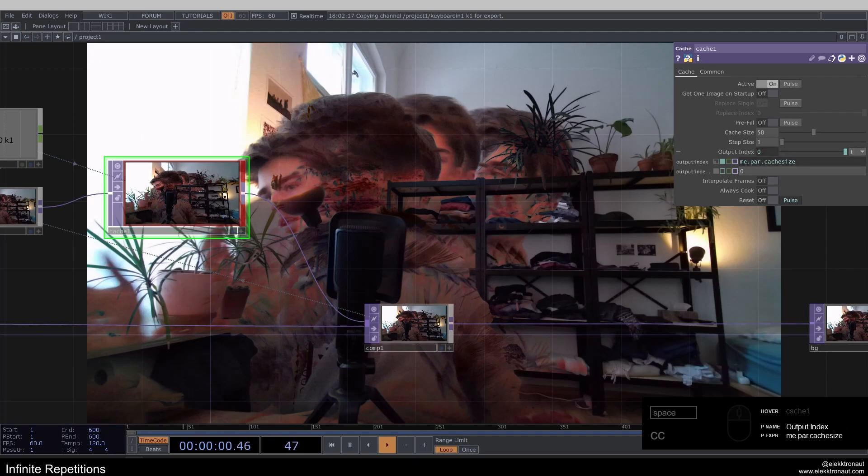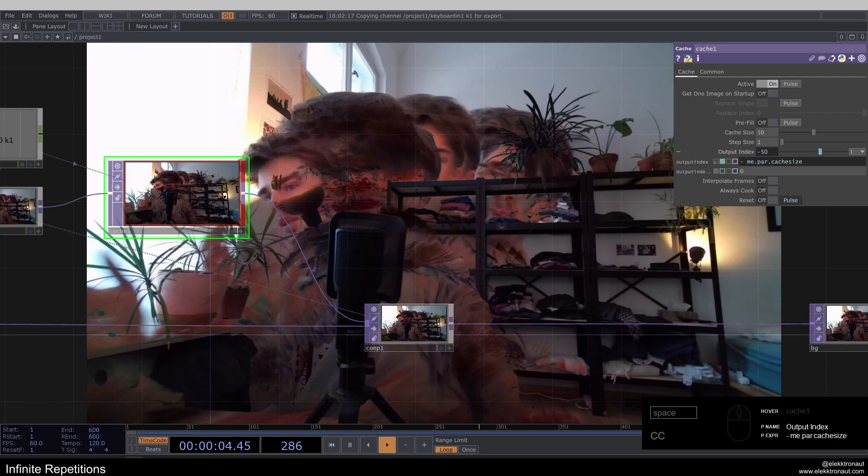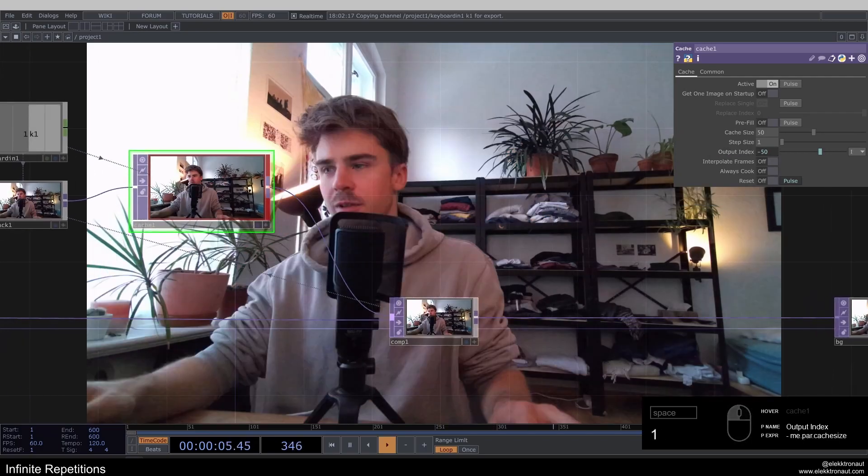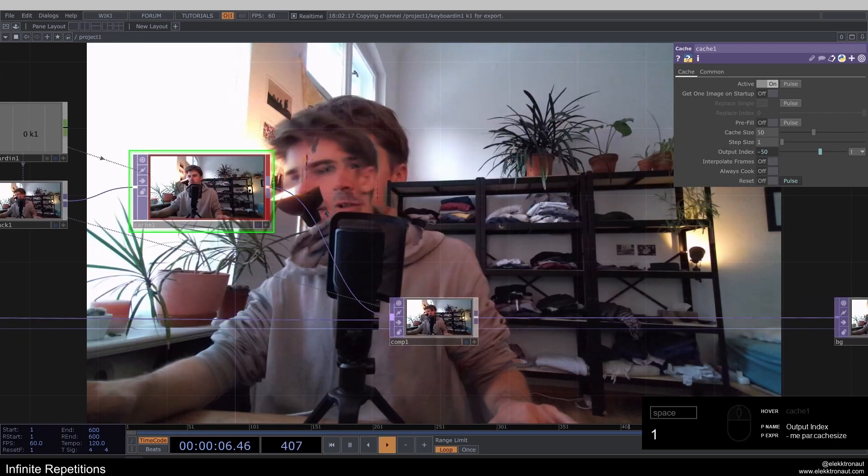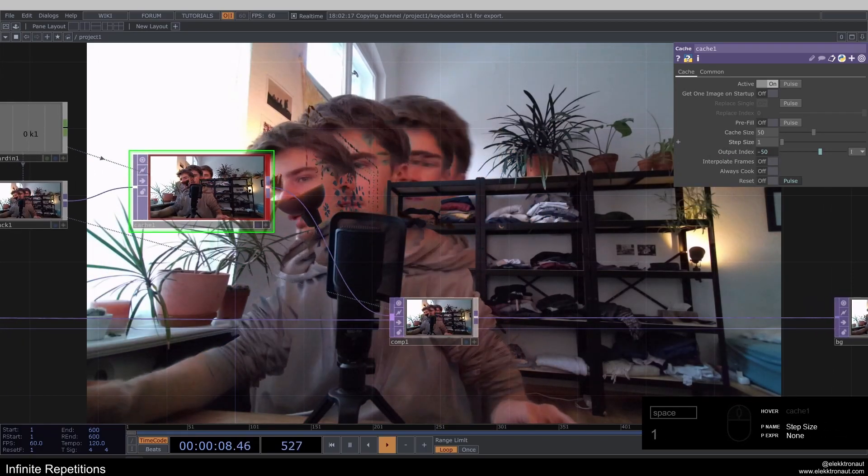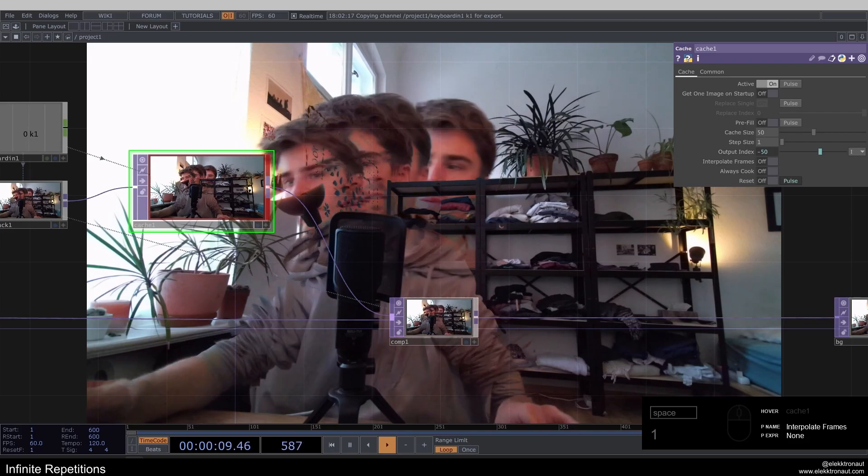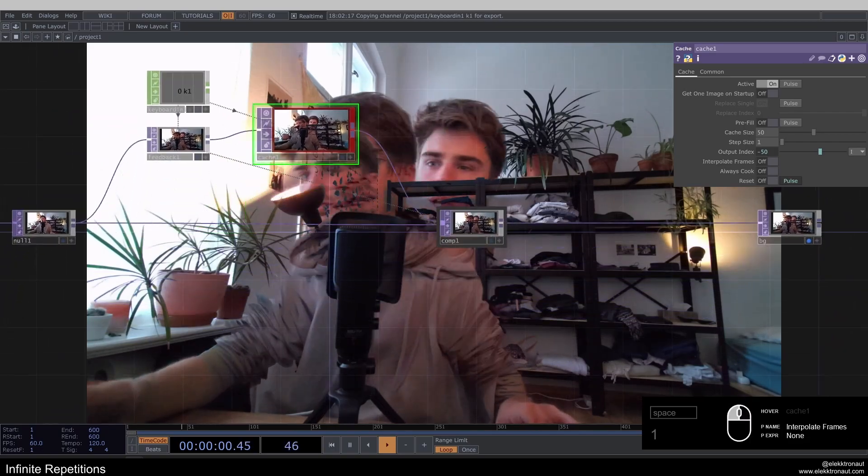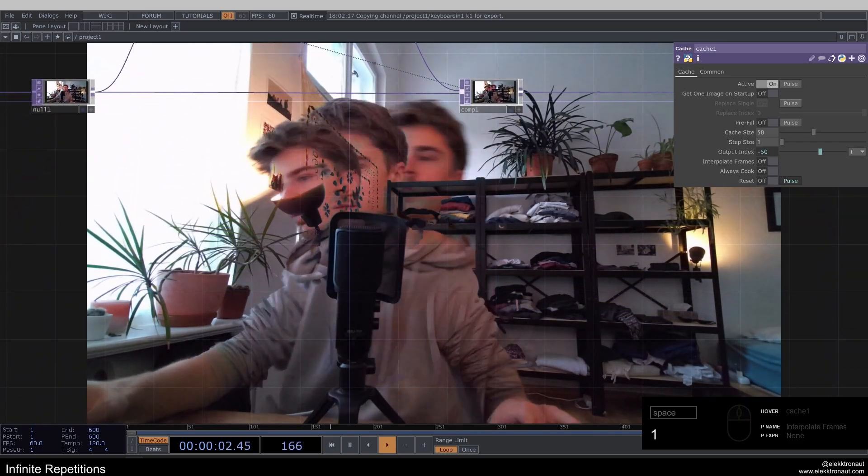So I'm just going to put a minus before it, that's really all I've got to do. And now we have always the same cache size and output index, which I think is a good way to work here.